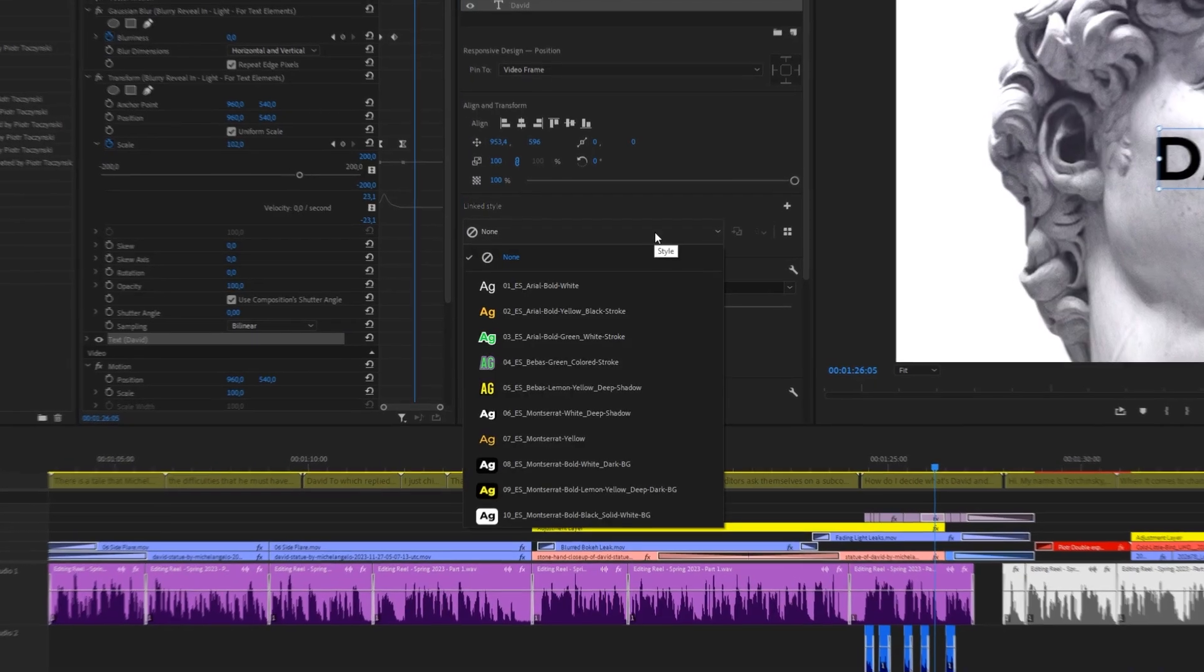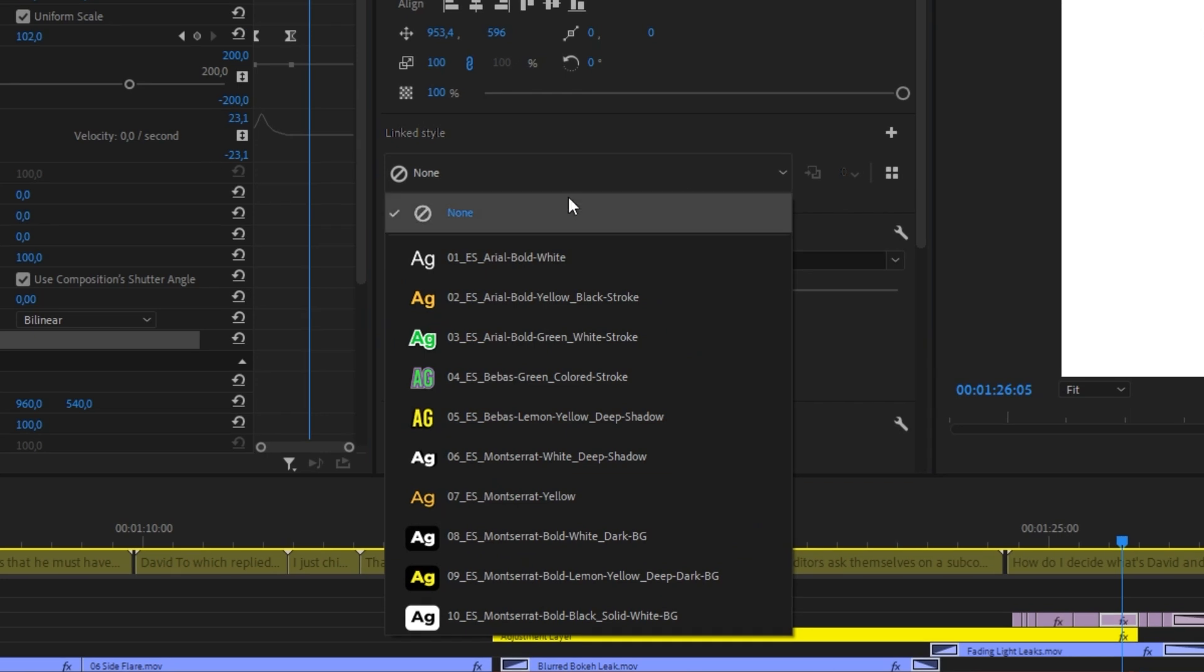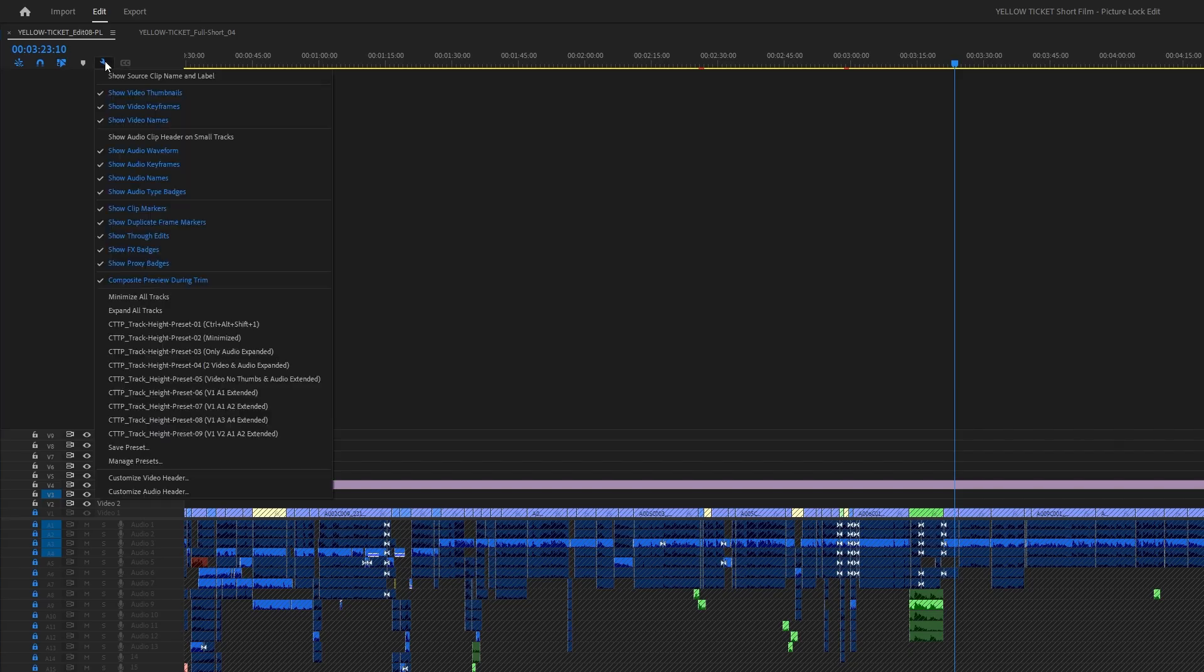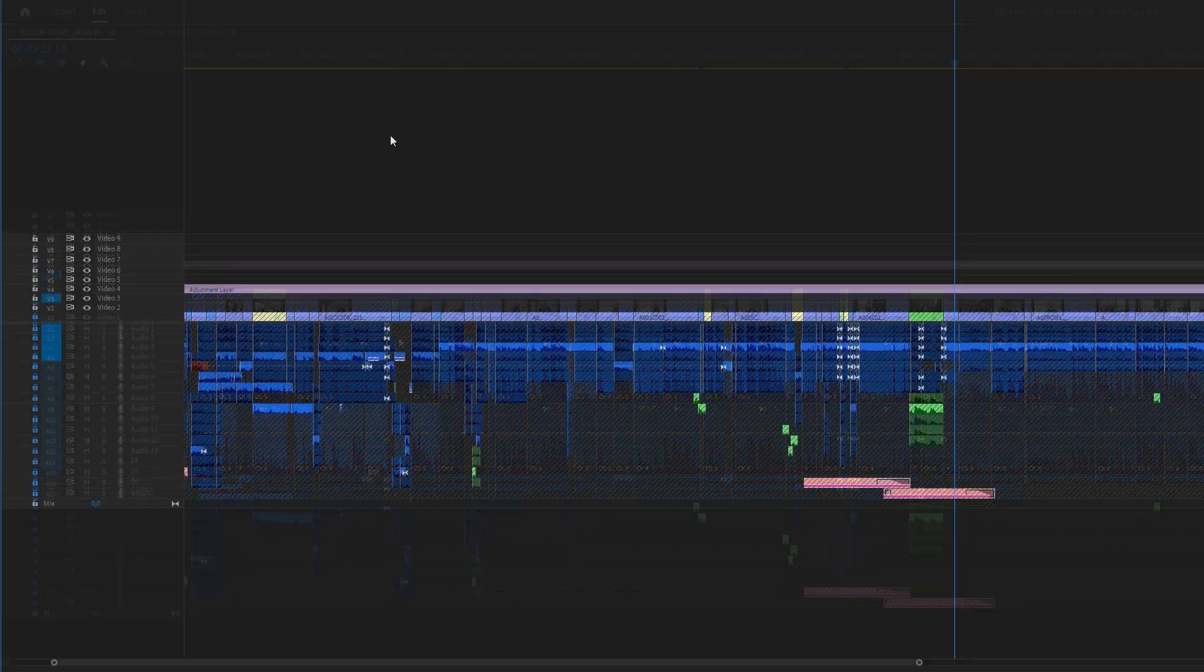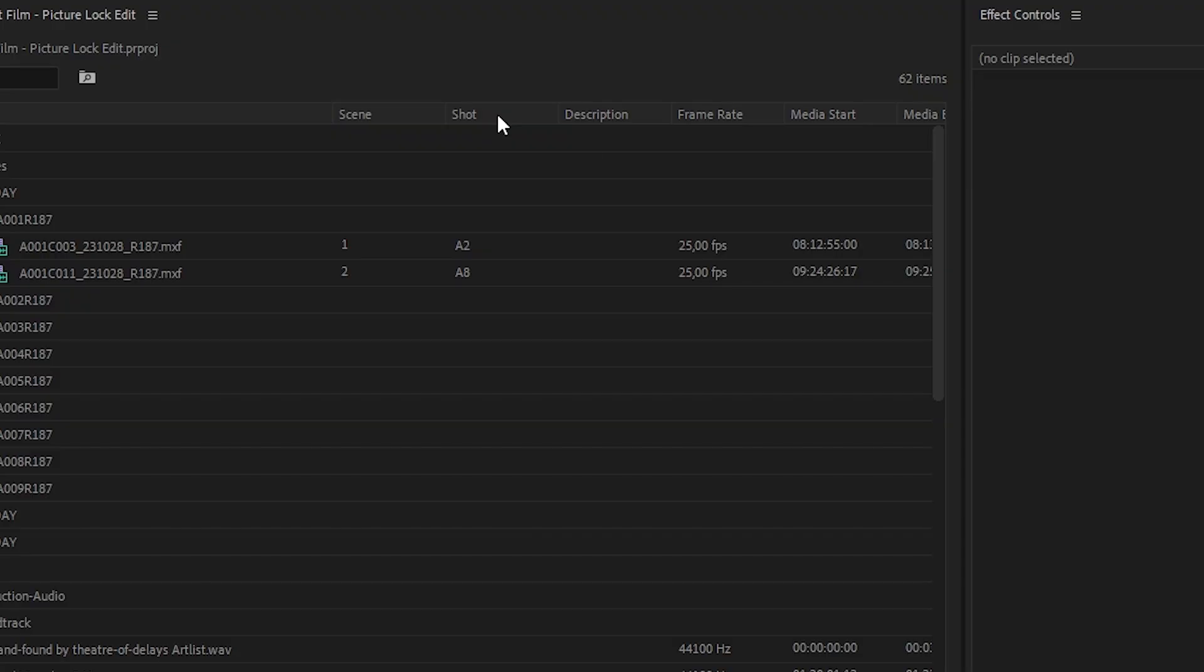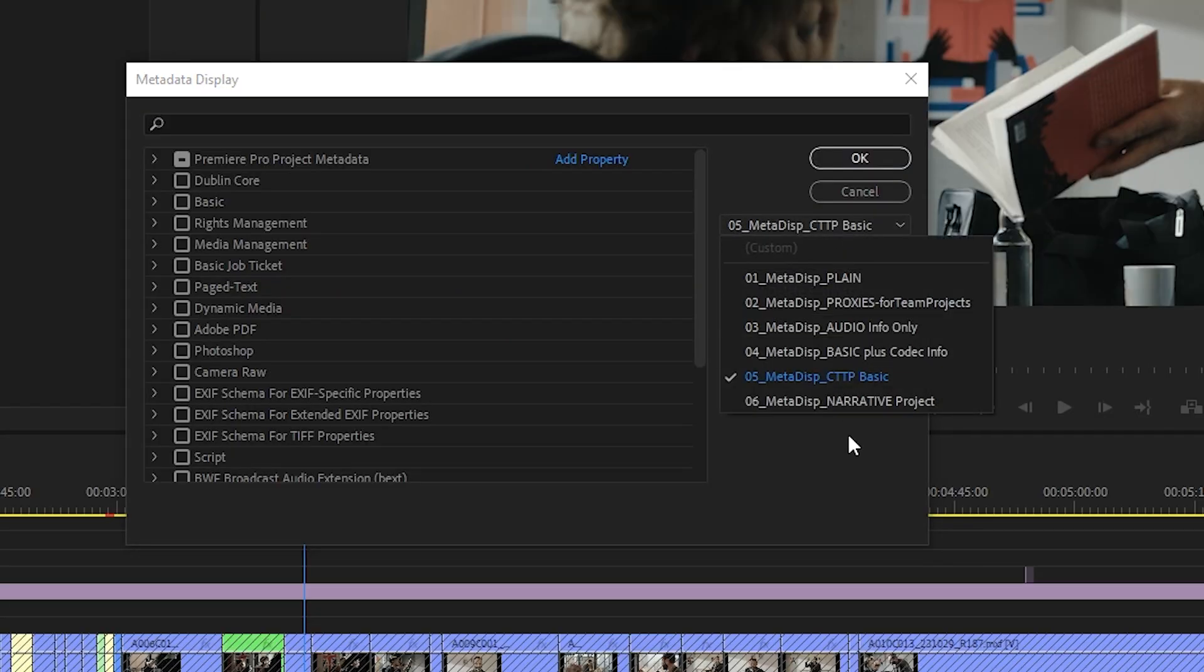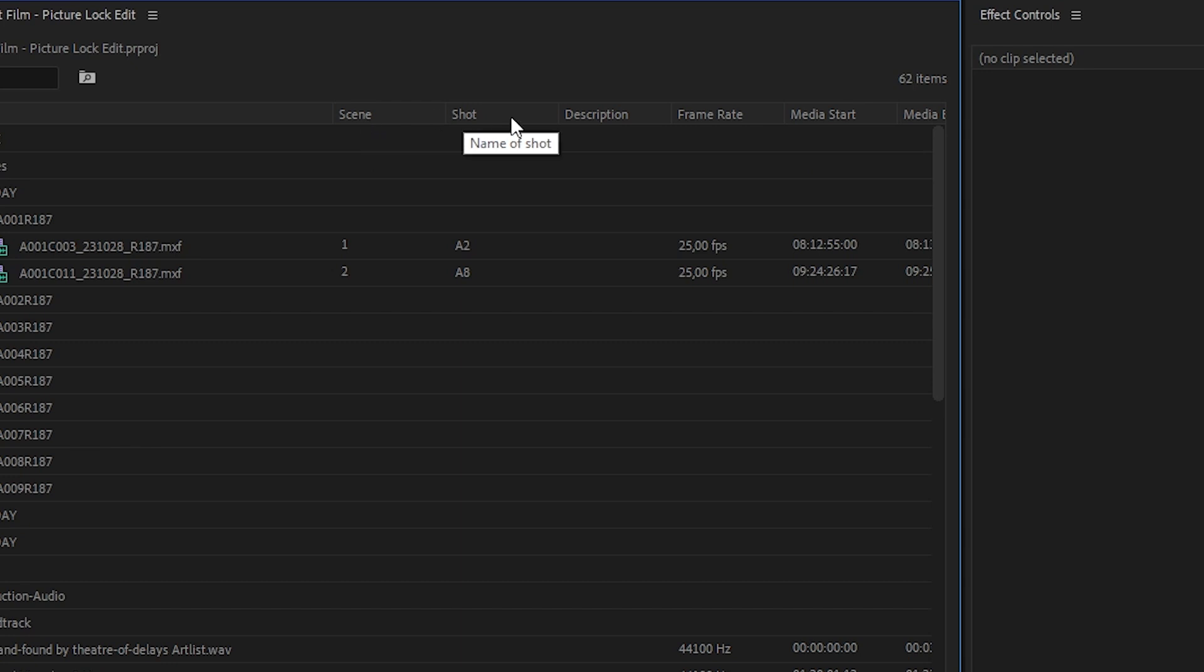The next one is Essential Text Styles, so that you can make good-looking subtitles, captions, or one-liners. We also have nine track height presets to organize your timeline effectively, and six metadata display presets to manage your project panel just the way you need it.